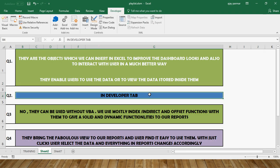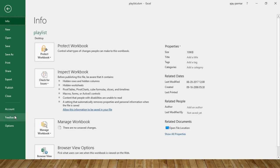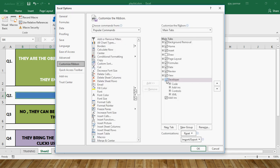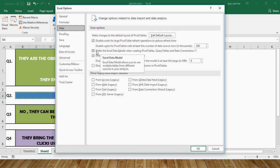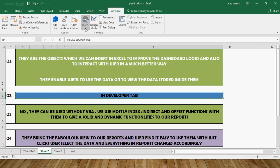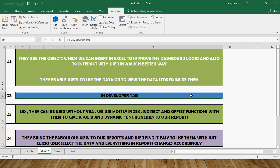For the second question — where do we see them in Excel — they are found under the Developer tab. If you don't have the Developer tab, go to File > Options > Customize Ribbon and make sure the Developer tab is checked. In Excel 2007, there's an option called 'Show Developer Tab in the Menu' somewhere in the options. Once the Developer tab is activated, it's a one-time activity — you won't need to do it again.